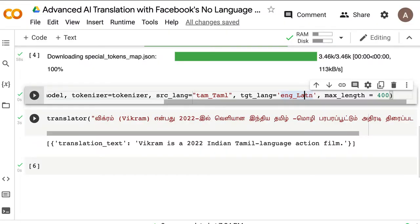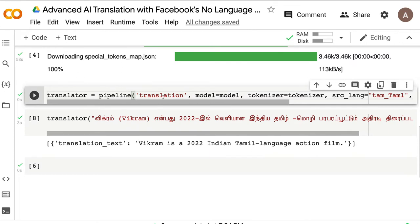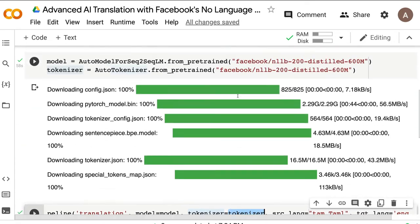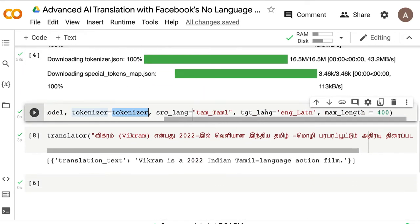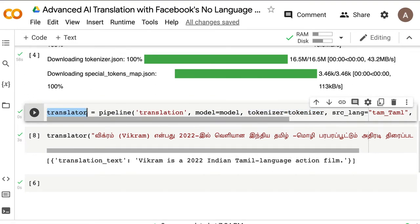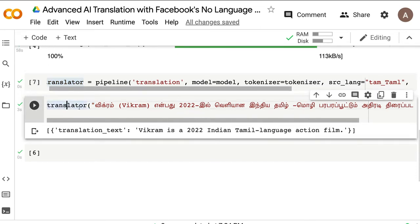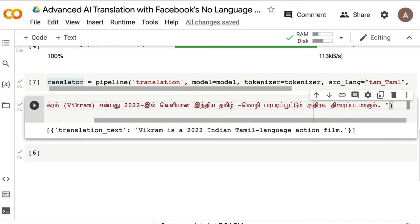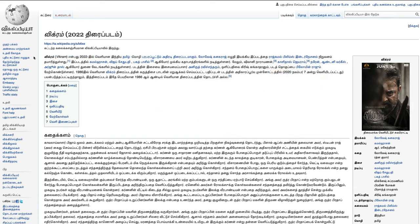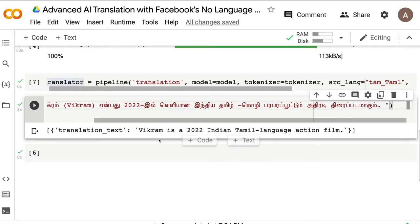Once you've defined the language codes, create the pipeline specifying the NLP task (translation), the model, tokenizer, source language, target language, and maximum length. Once the pipeline is set, you can call it like a function with the text you want translated. I've taken a line from the Wikipedia page of a recent Tamil movie — 'Vikram Enbadu' — which means 'action movie.' A typical machine translation might not handle that well, but I was surprised to see it translated really coherently.